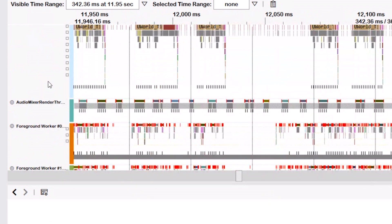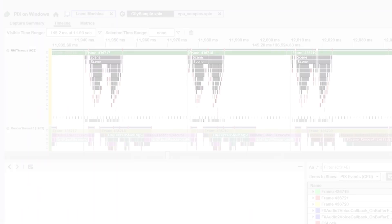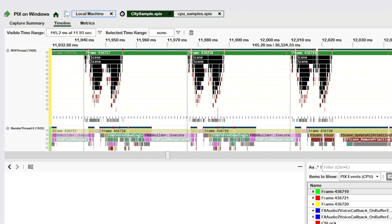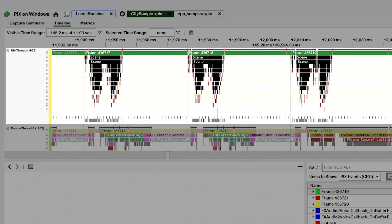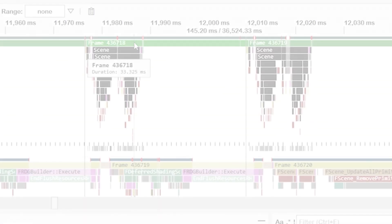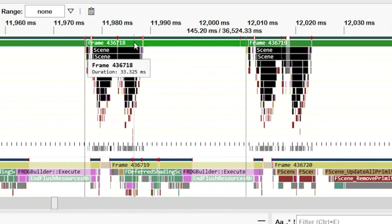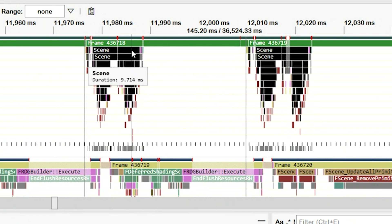These thread names are set by calling the SetThreadDescription Win32 API. Looking at RHI thread, note these groupings of colored boxes that all appear to have roughly the same color and shape. Each grouping represents a frame of CPU time in my game. Zooming in a bit here on our frame of interest, we can start to get more detail about what's happening in the frame.